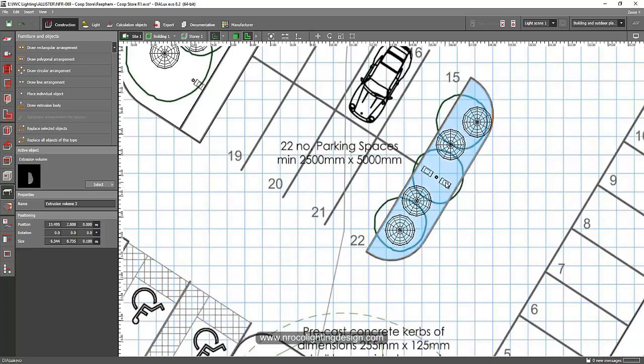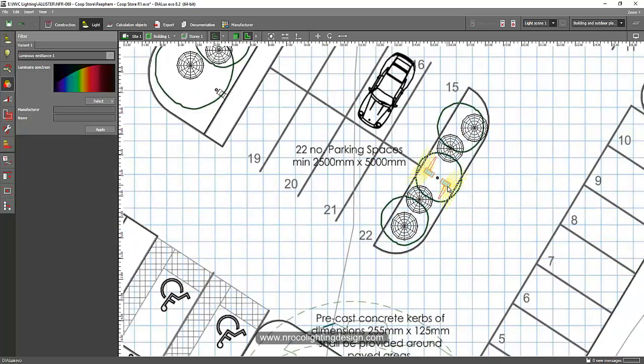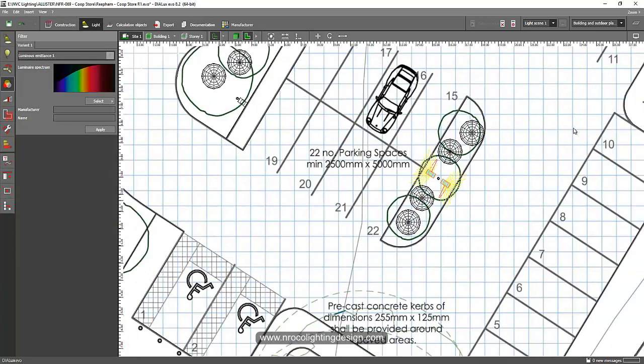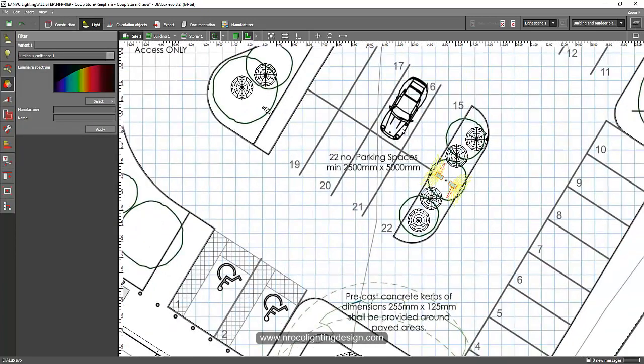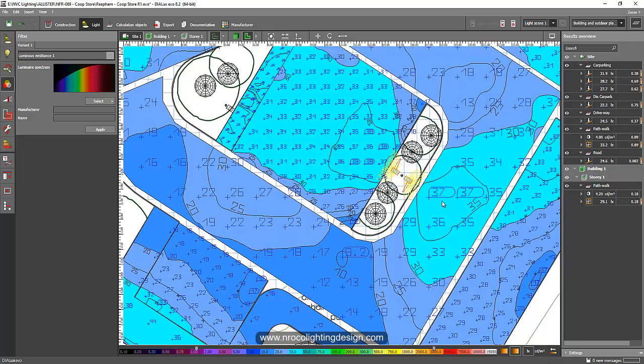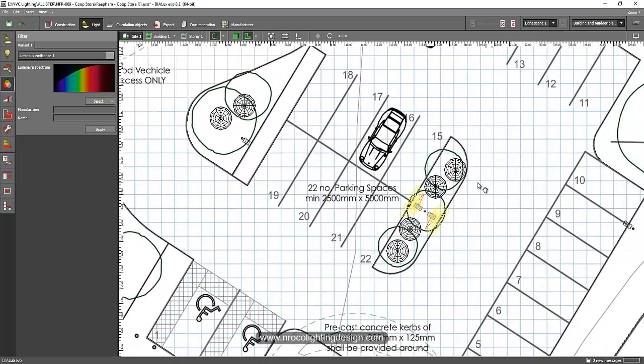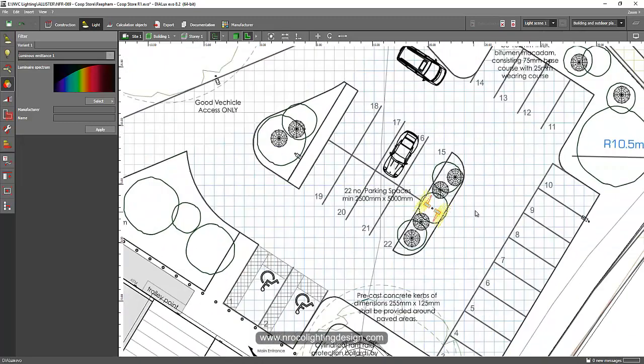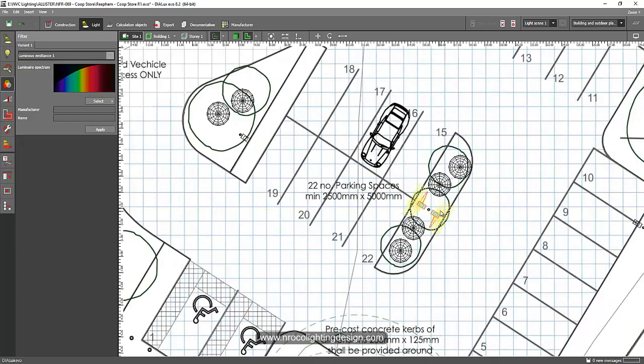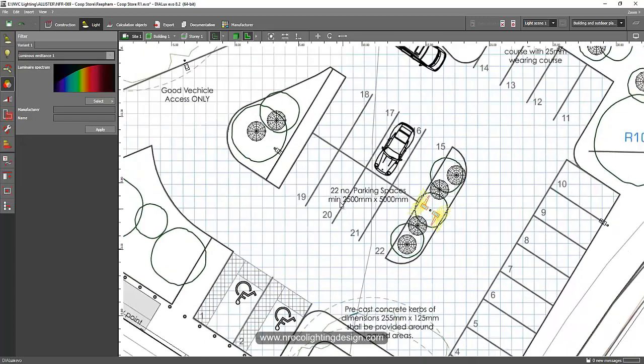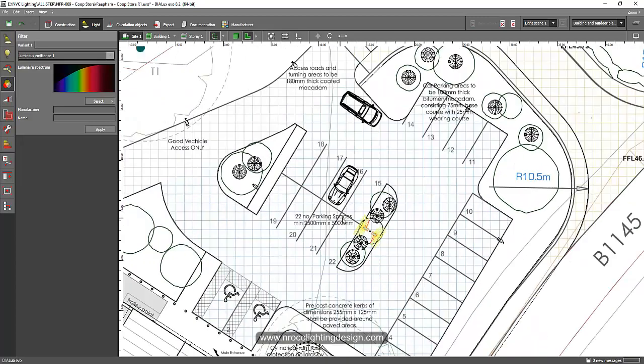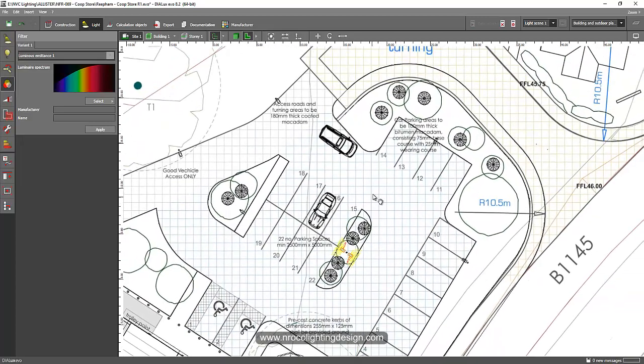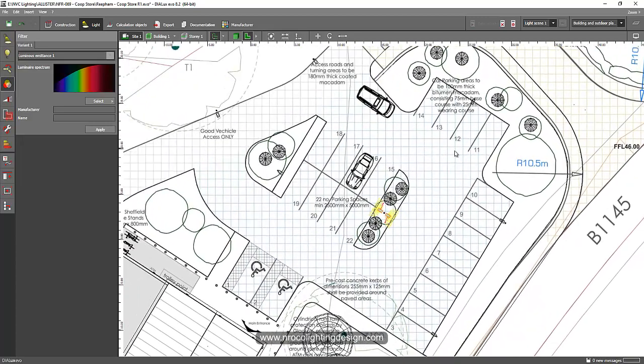So I proposed my luminaire in the middle because it serves both sides for the car park and also for the driveway. So I will just mention to the client that please do not put trees there because I will put the luminaire there or the poles.